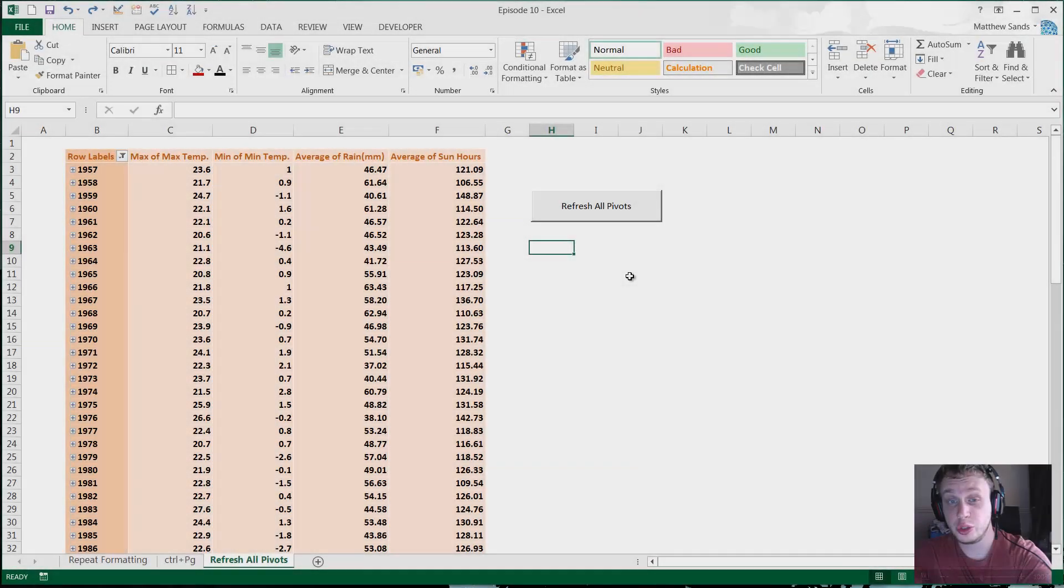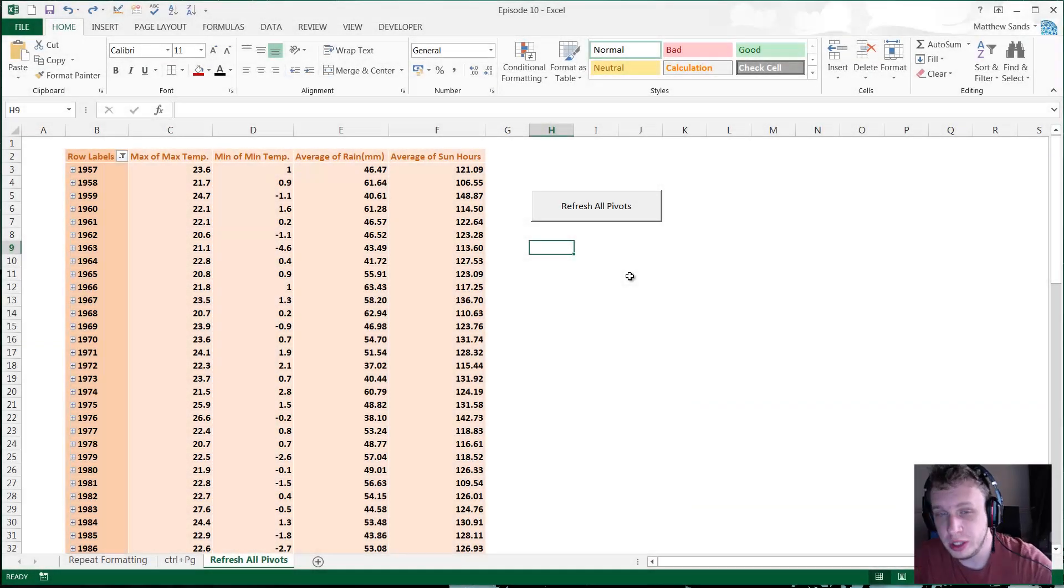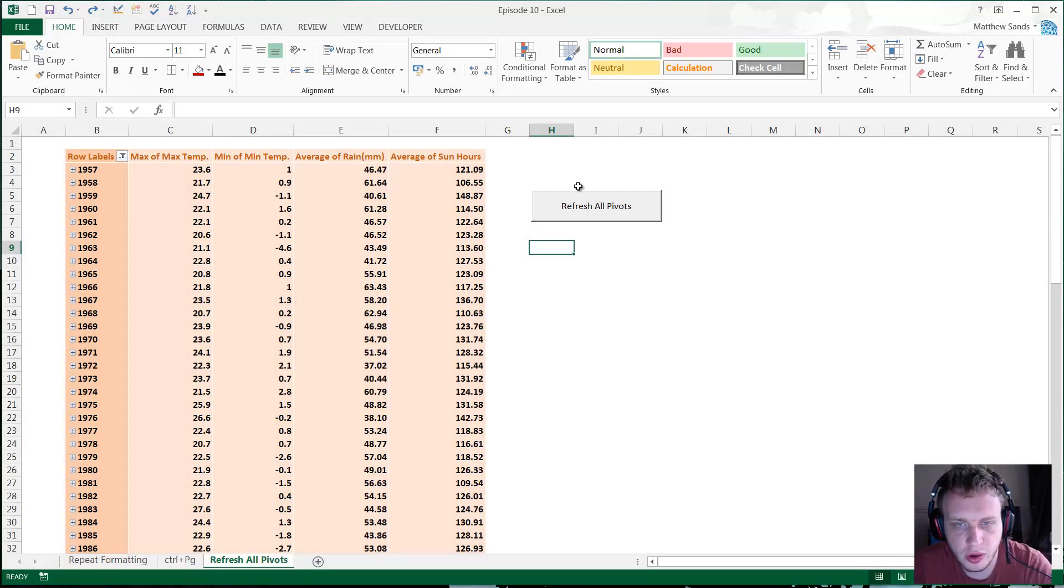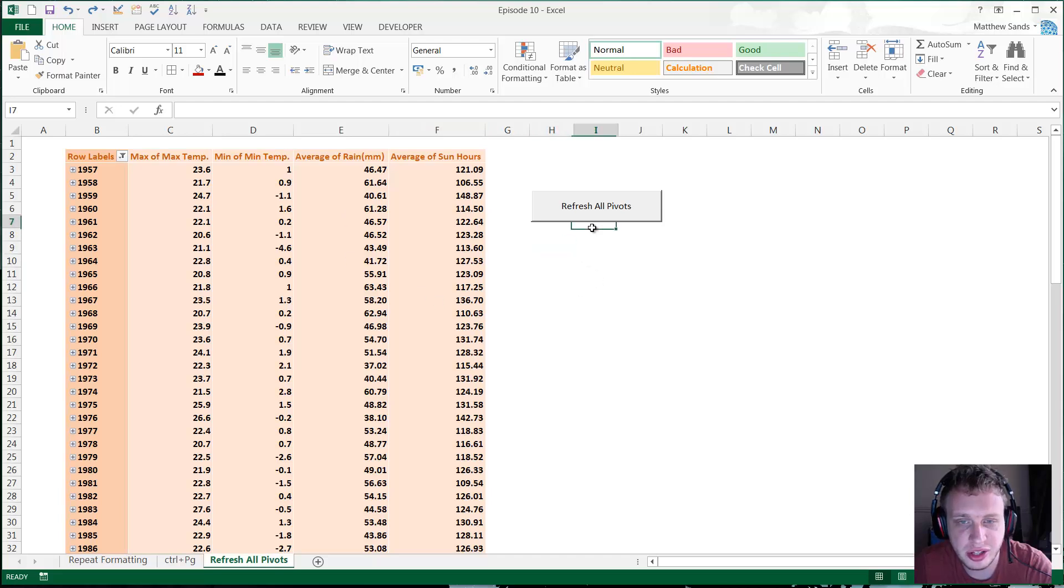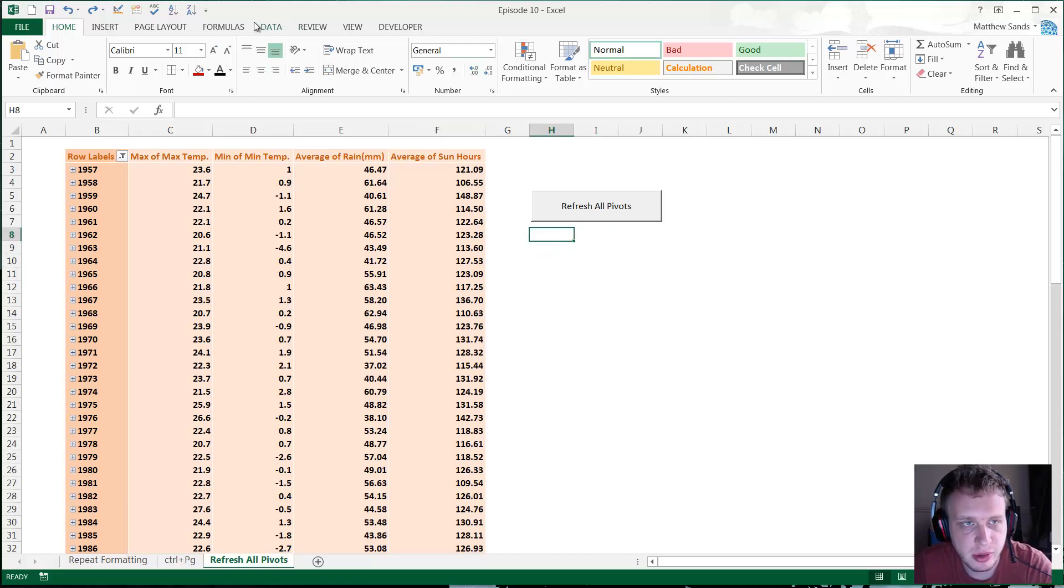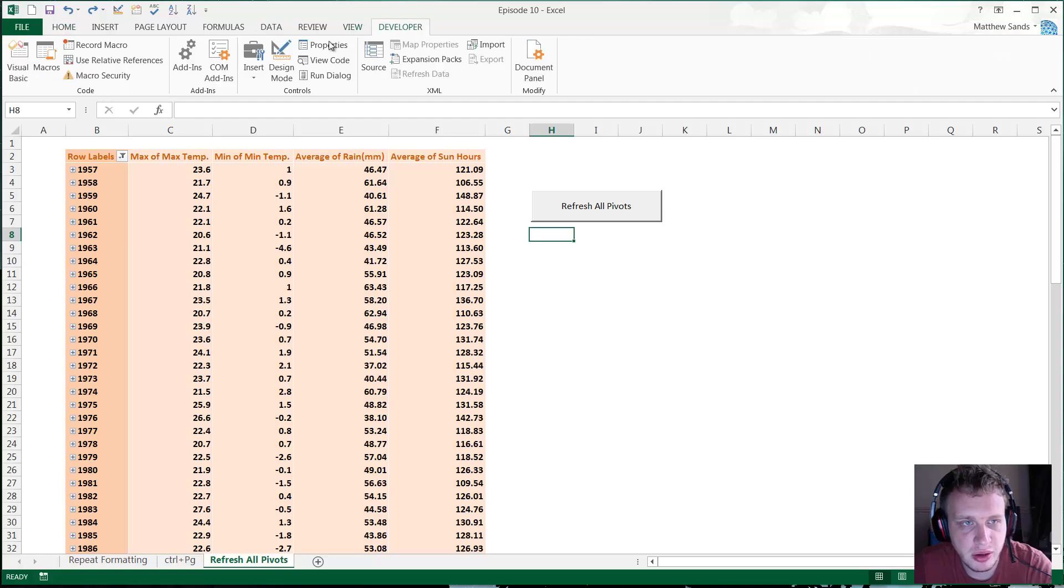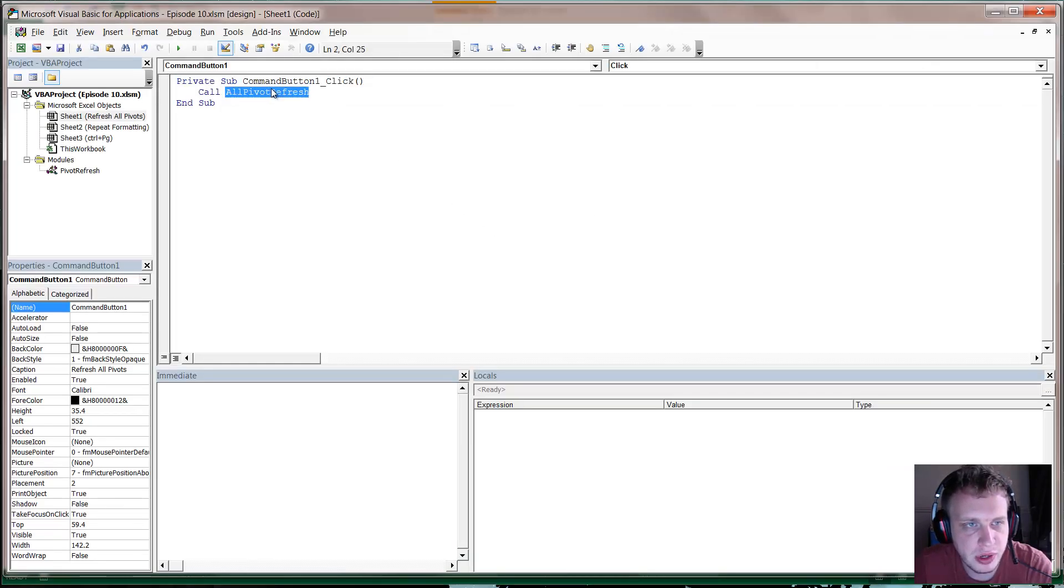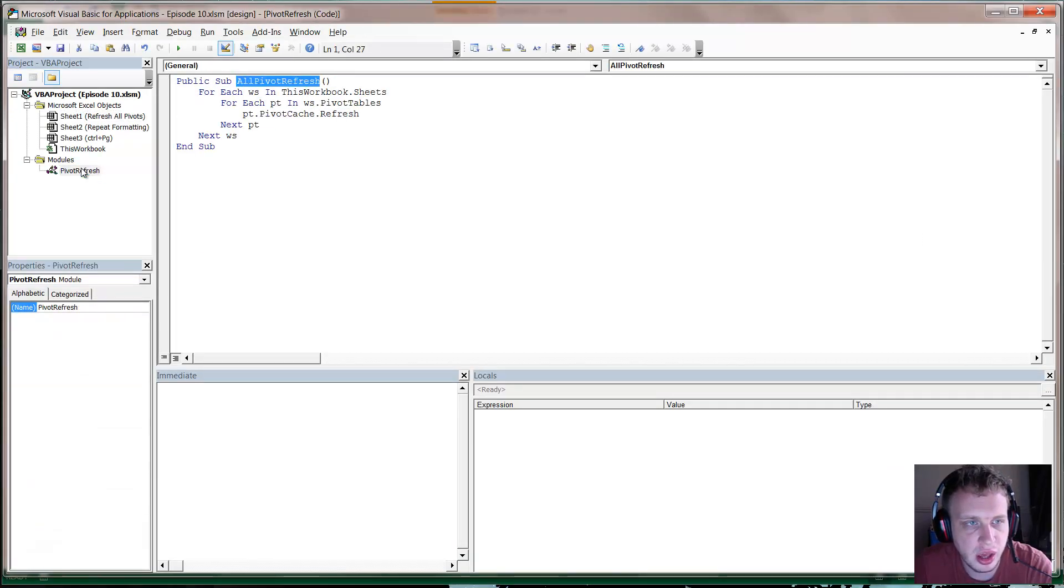Right guys, so our super hack of the week is refreshing all pivots. It's just a little bit of code that I use quite often, and to be honest I use it to refresh pretty much all pivots most of the time. So if I just go into this for you now, here I've got a pivot table just as an example, and I've got a button which calls the all pivot refresh.